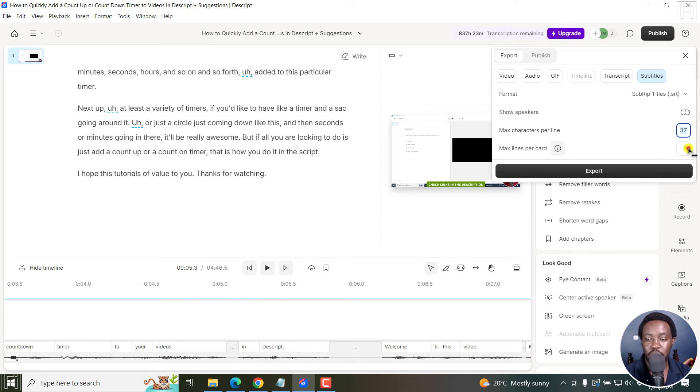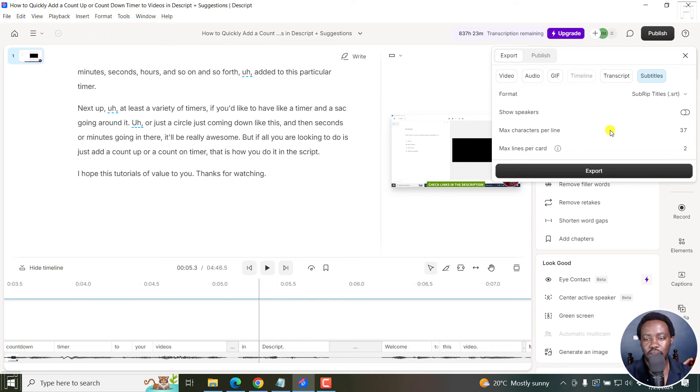And then you have the option for maximum cards per line. I prefer to go with two. Two makes it easily readable for anyone. And if you're satisfied with your selection, just click on export.